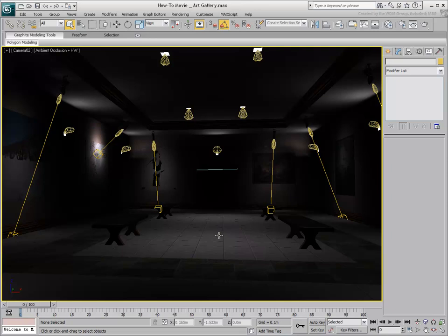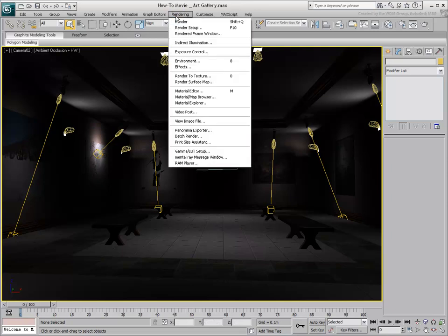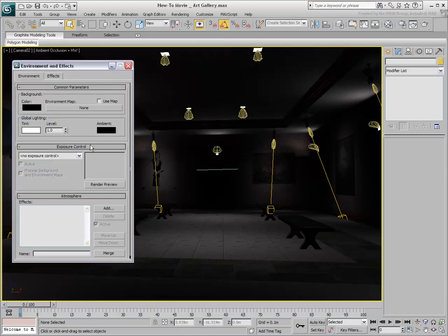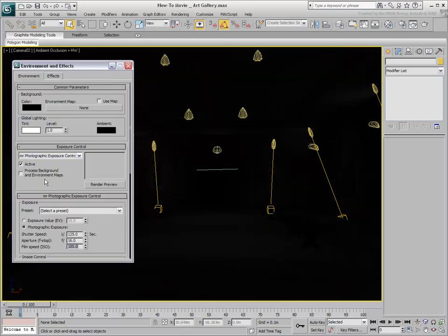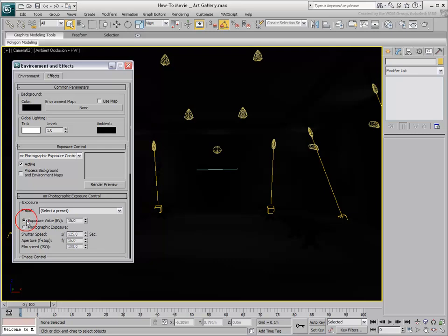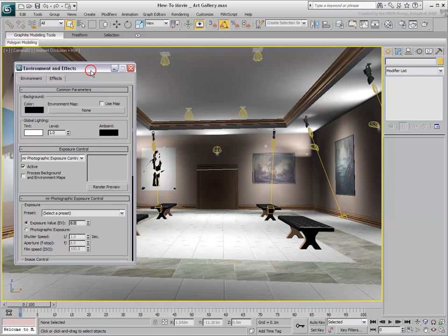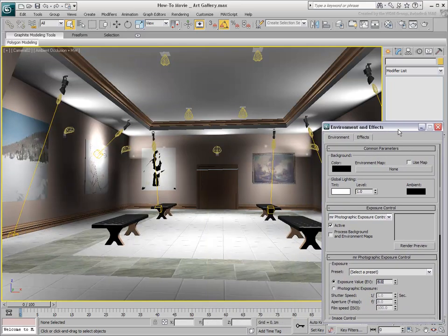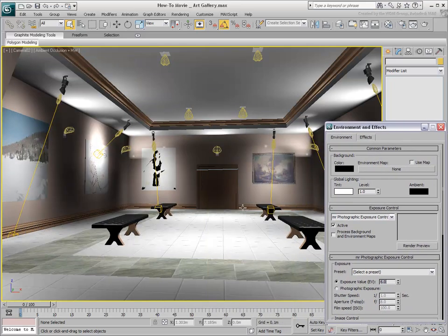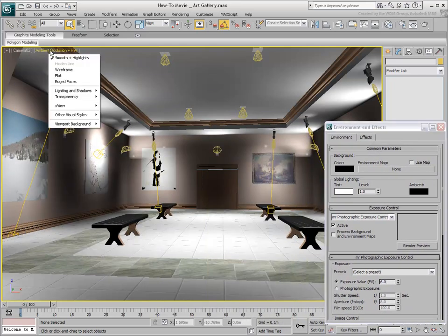The viewport display is a tad dark. You need to adjust Exposure Control. This is done in the Environment dialog. Set the exposure to MR Photographic and use an EV value of about 6. This allows you to make quick light adjustments without the need to perform a full render.